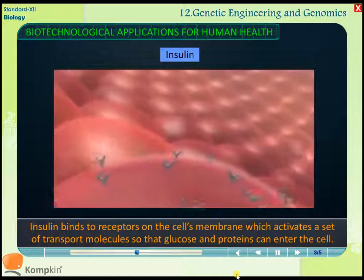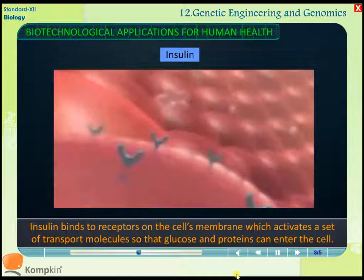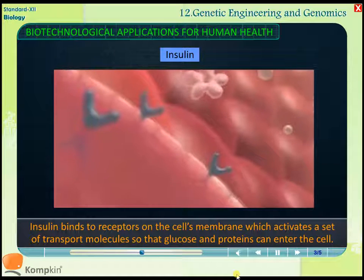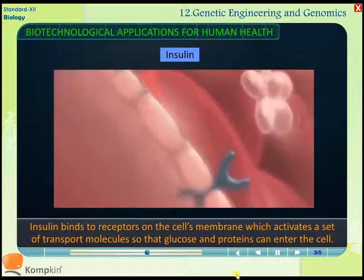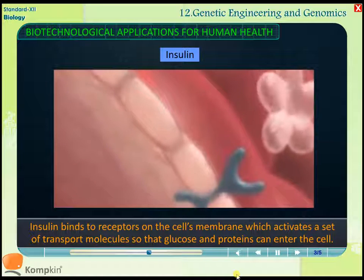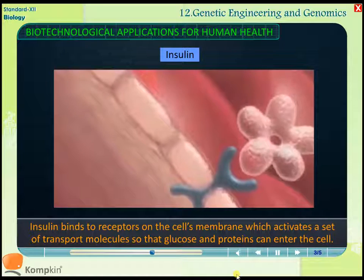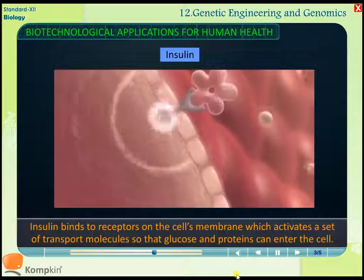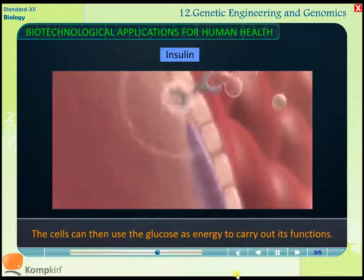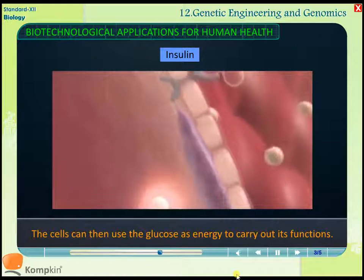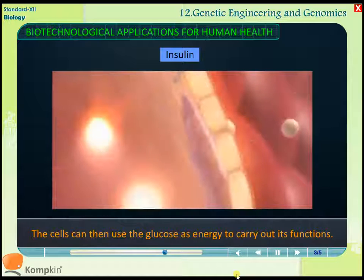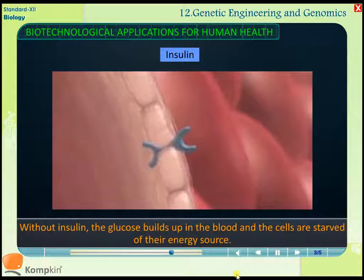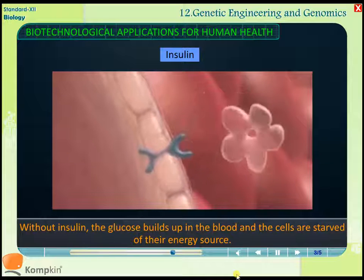Insulin binds to receptors on the cell's membrane, which activates a set of transport molecules so that glucose and protein can enter the cell. The cell can then use the glucose as energy to carry out its functions.